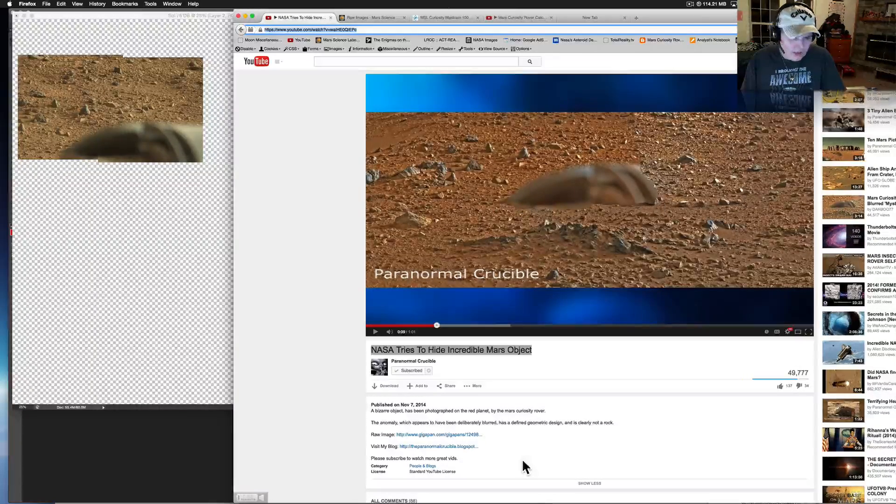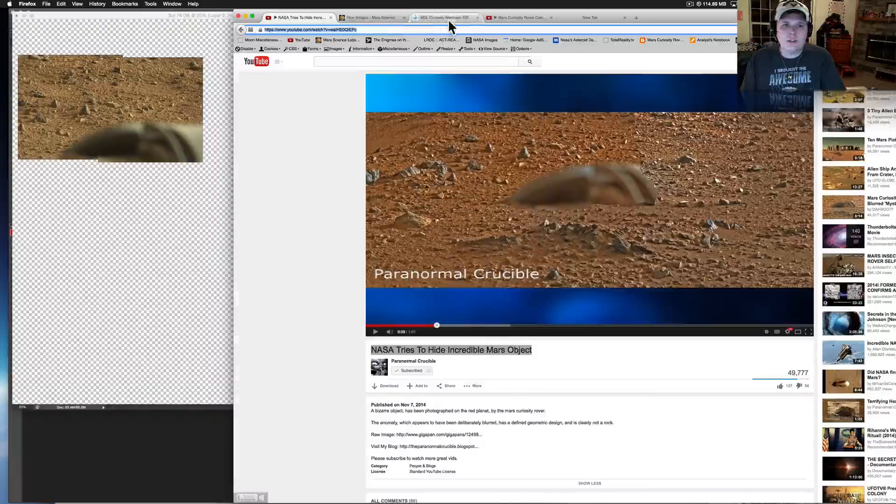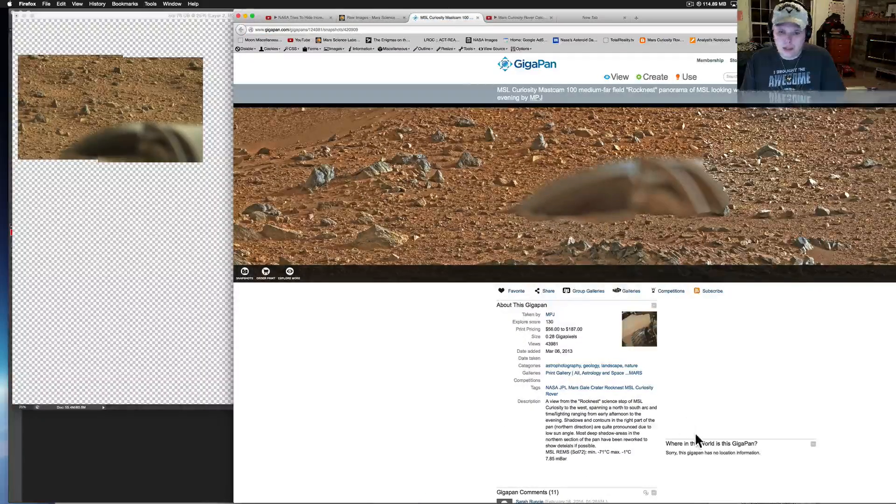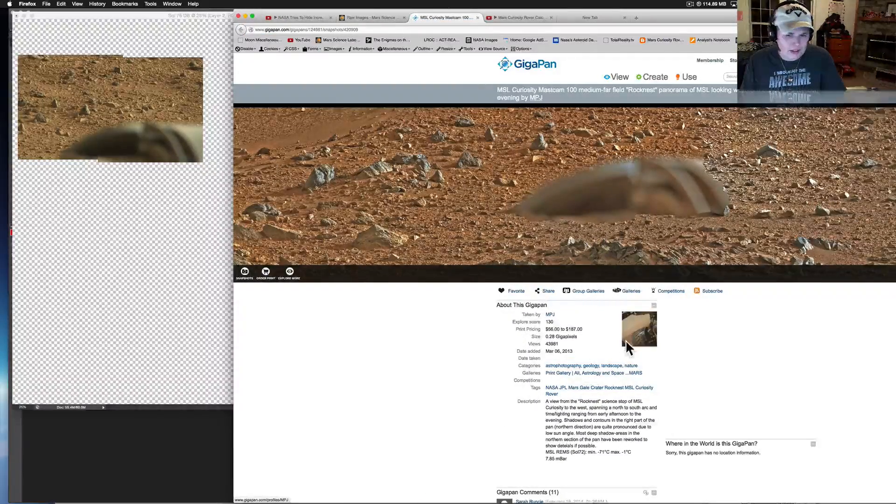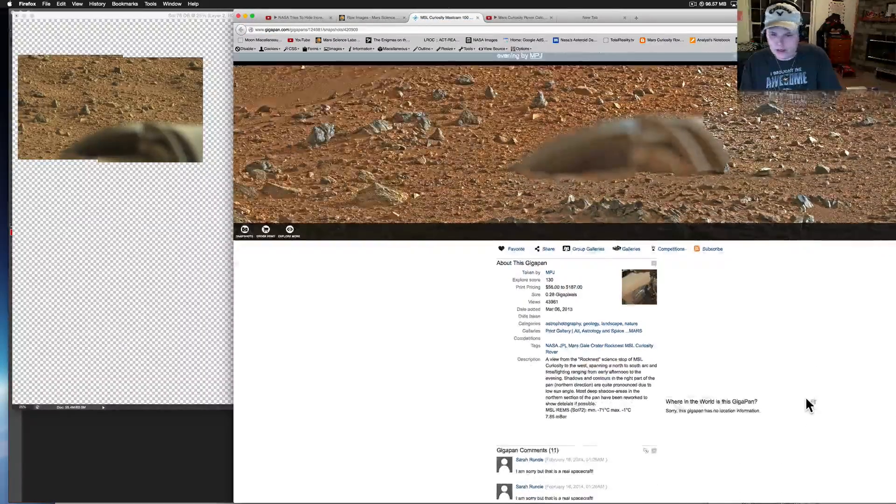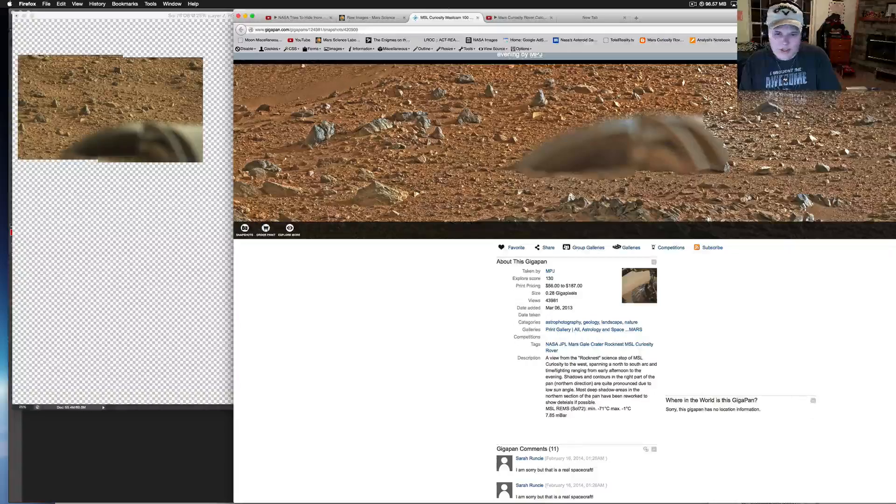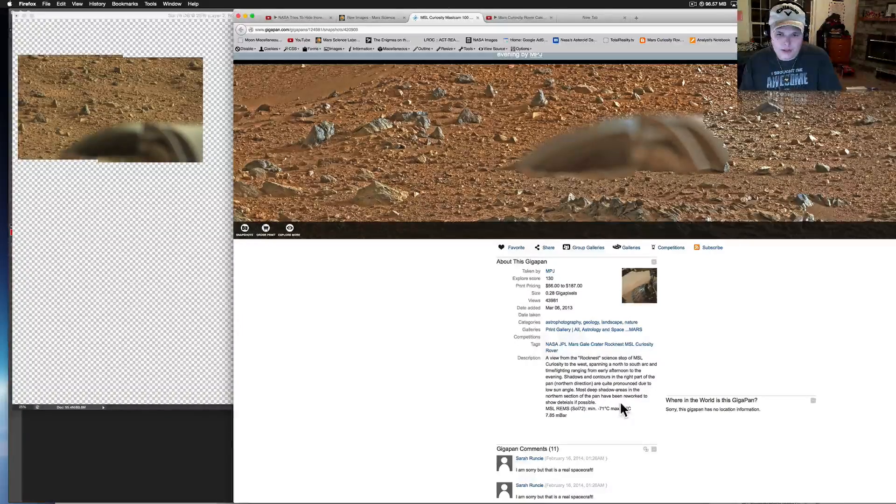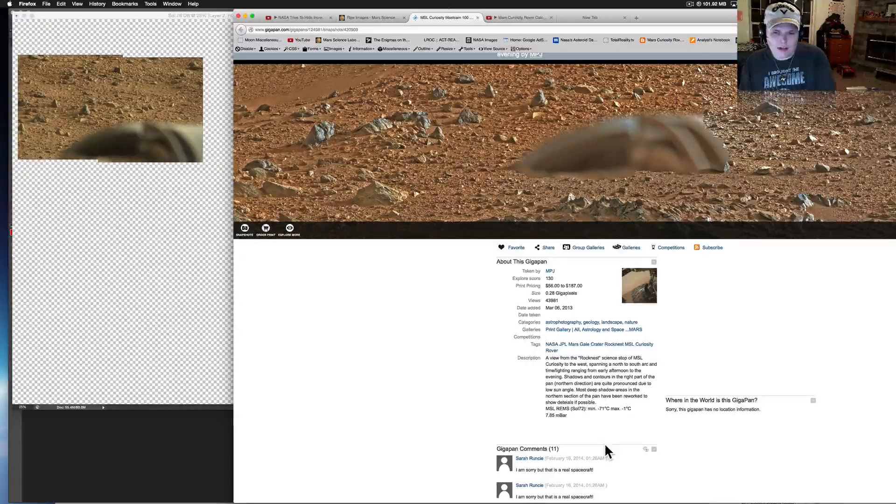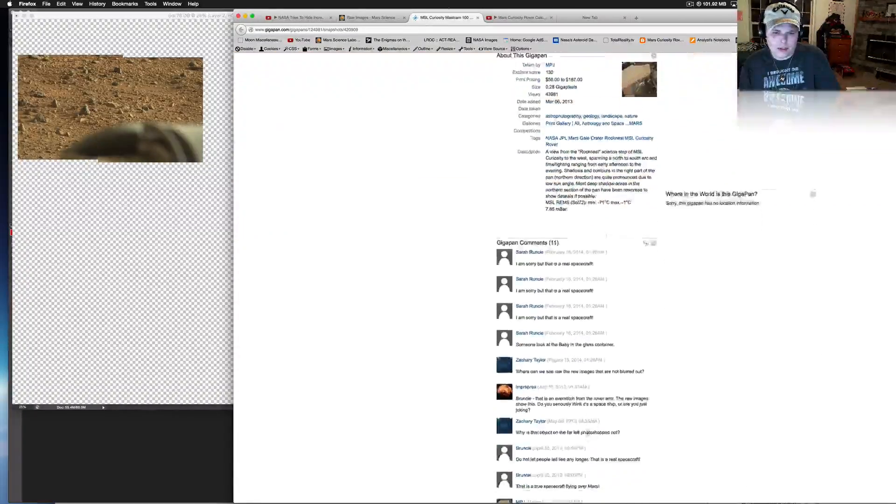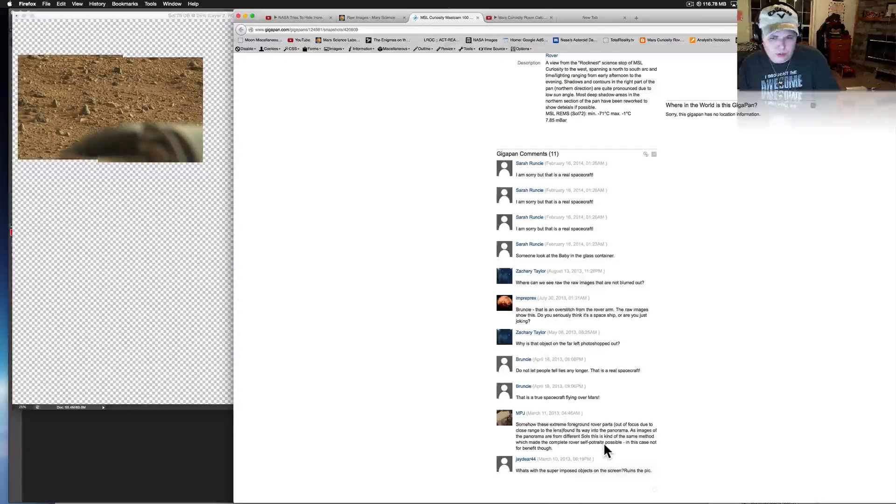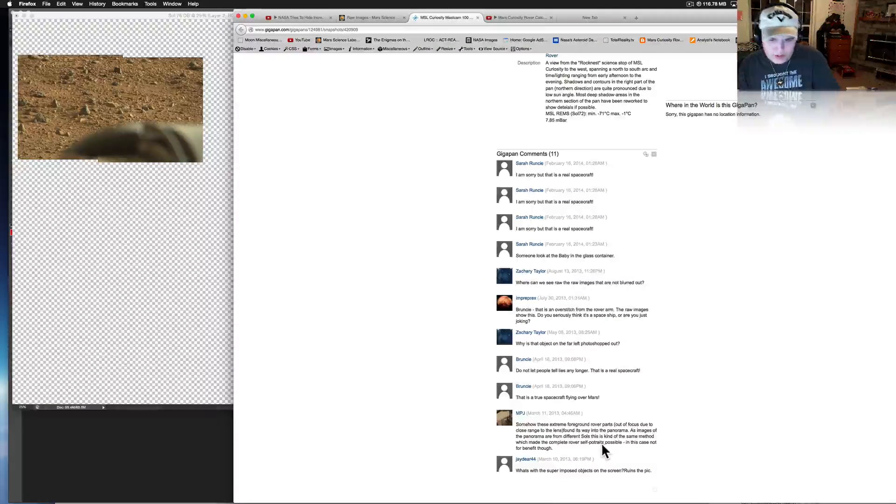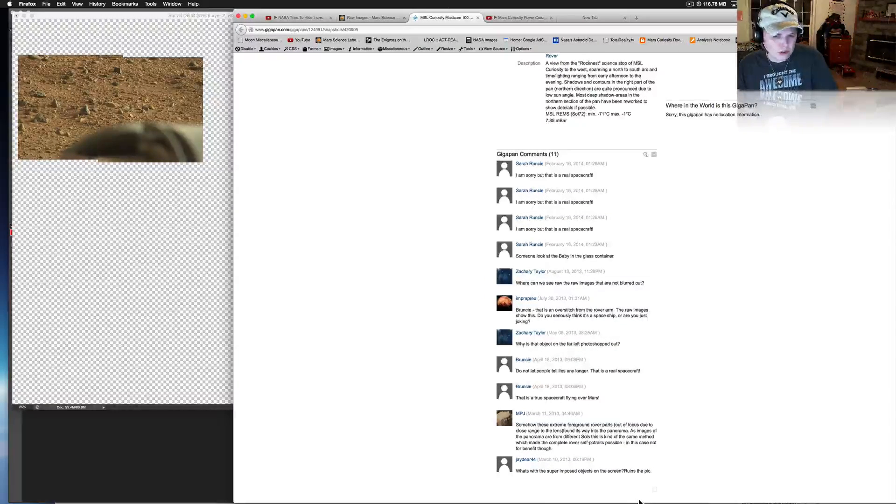But anyway this was put out by a guy, here's the actual Gigapan. MPJ is his account, he looks like he does a lot of the space things. And he even says in here about the distraction area.